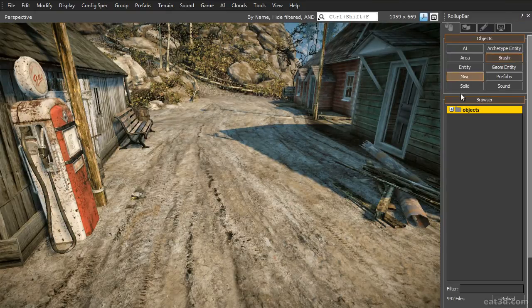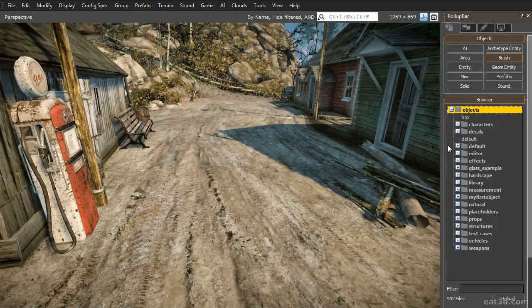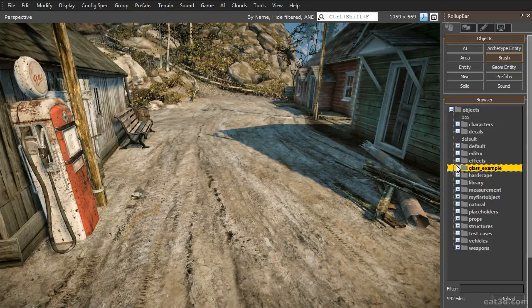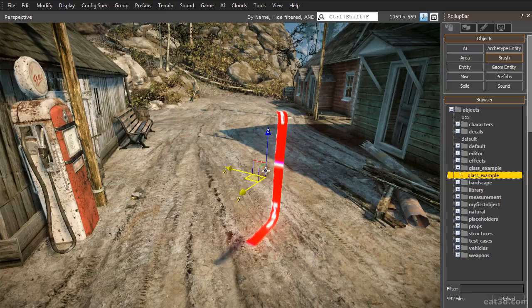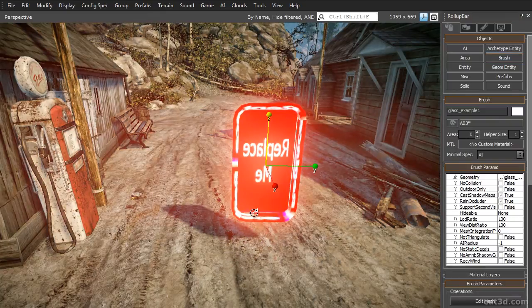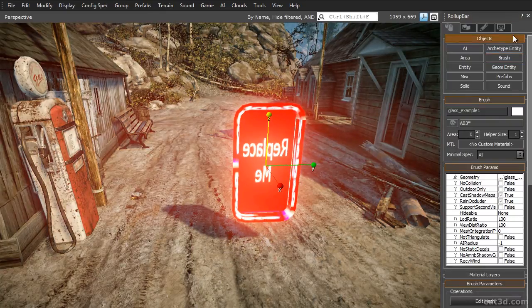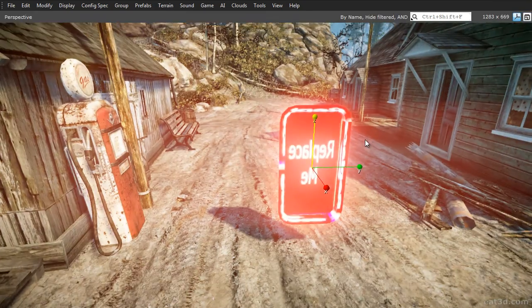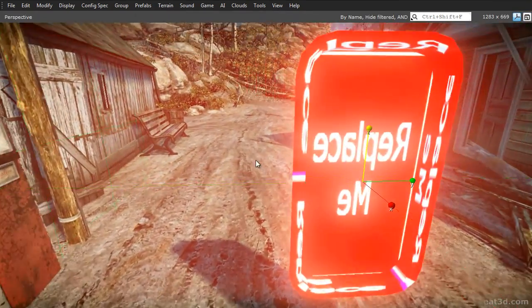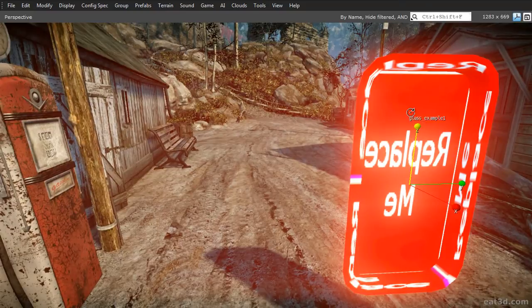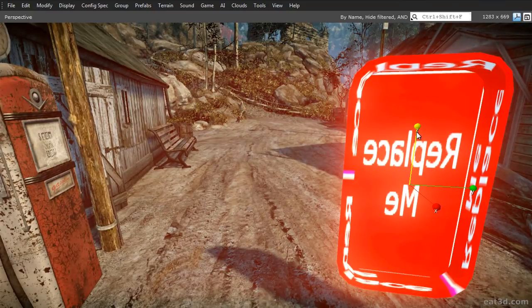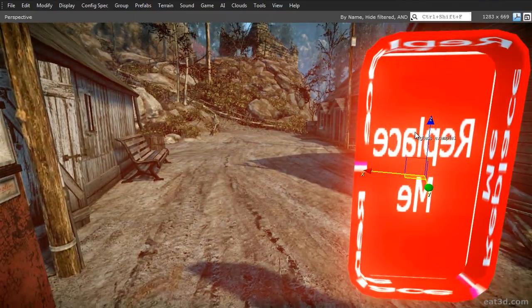Just click on Brush, go to the Objects folder, to the GlassExample folder and then drag in your GlassExample model file into the scene. Close the roll-up bar to get some more screen space. As you can see, the object is showing a red Replace Me texture. The reason for this is that it has no material assigned.